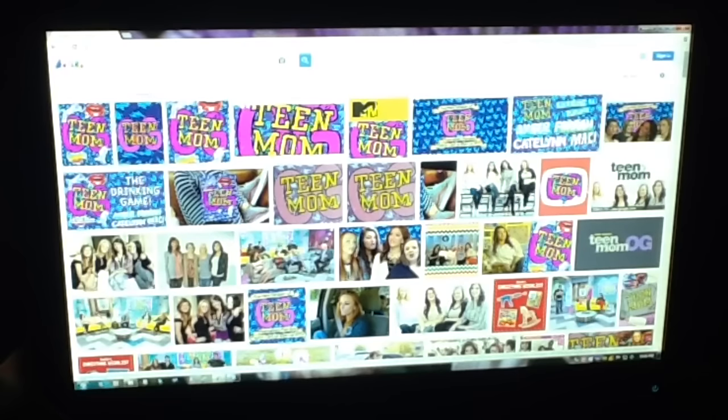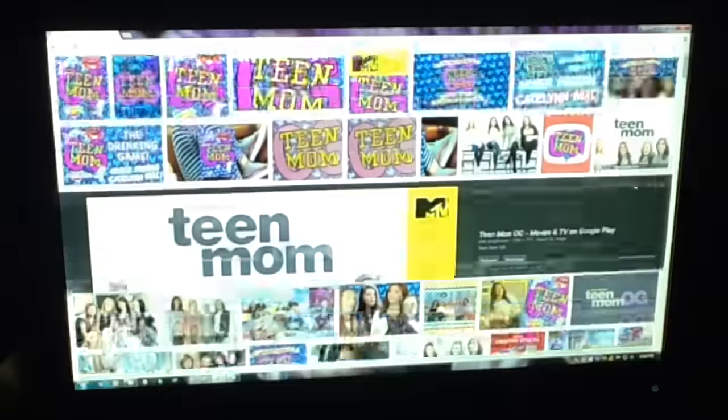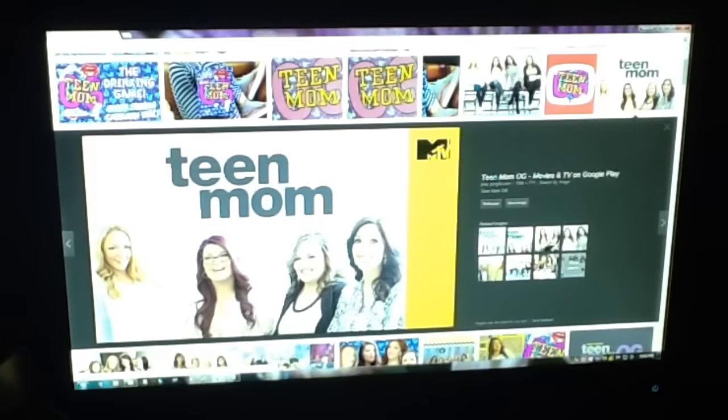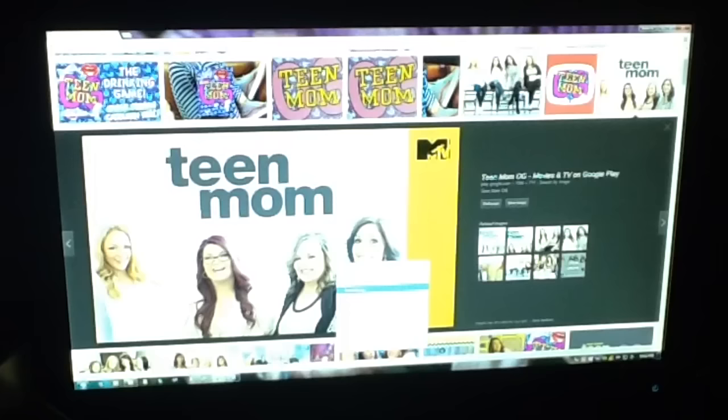You can pick just a picture of the logo. You can pick a picture of like the girls here. So this is the one that I'm going to use. I'm just going to save it to my computer.